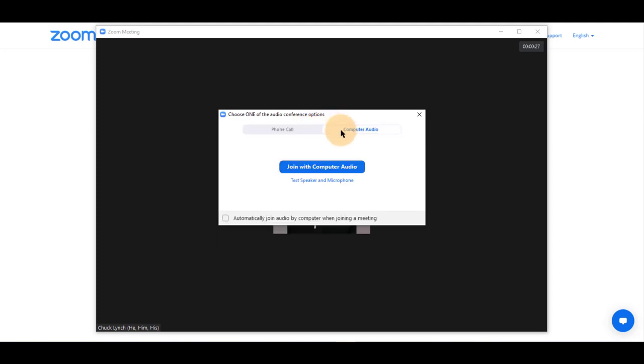If your computer does have a microphone already installed, you may use computer audio and select Join with Computer Audio.